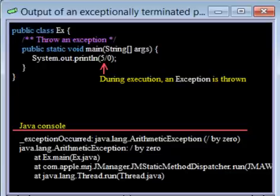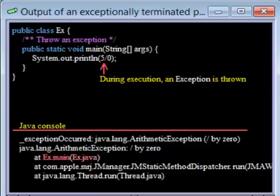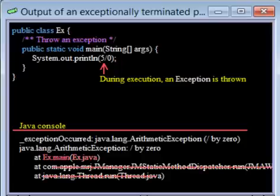The important point for you is that you now know what method was being executed when the exception occurred, method main, and in what file the method is defined, file Ex.java. This information will help you get started on finding out why the exception occurred. The rest of the information is not very helpful, and we will not show it again.